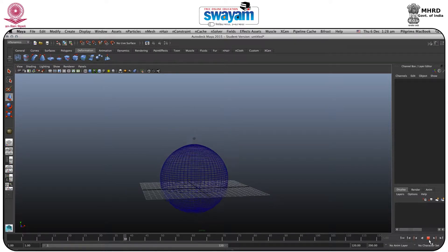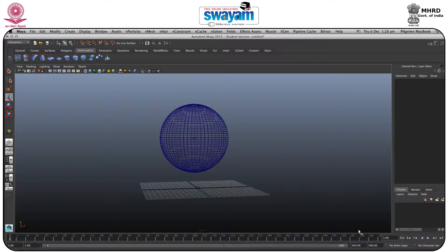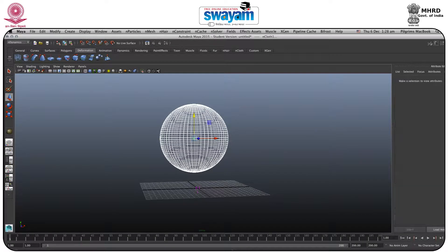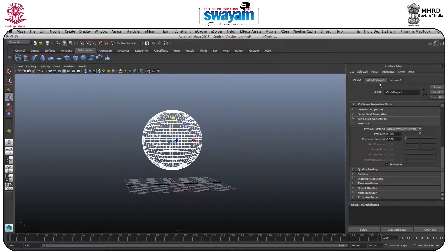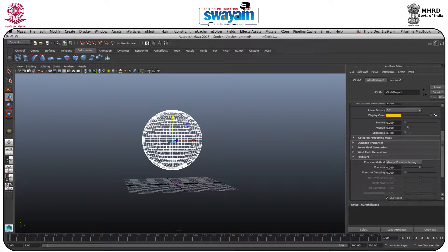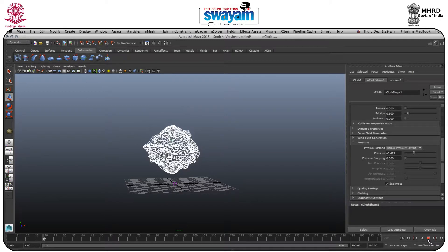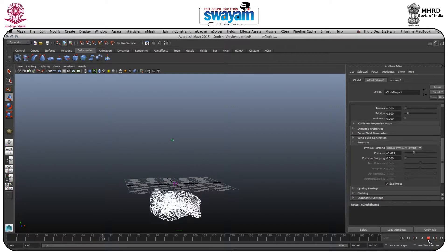If I play, you will see it's just going down and nothing is happening. So first I will increase my timeline to 200. Then I will select this and go to the Attribute Editor. Here you have the nCloth Shape. In nCloth Shape you will find many detail panels — we will focus on Pressure. I will decrease the pressure to around minus 0.433.